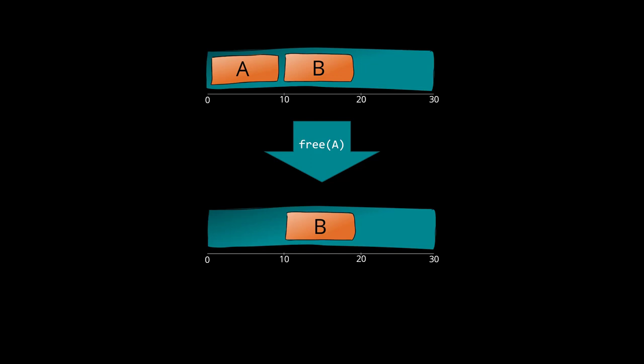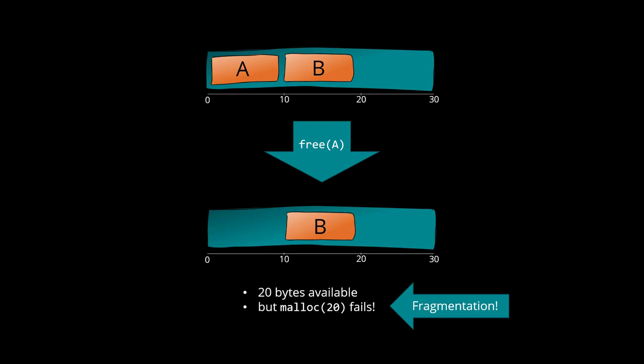Currently, two blocks of 10 bytes are allocated. Suppose we release the first block. Now, there are 20 bytes available. However, we are unable to allocate 20 bytes because there is not a consecutive block of 20 bytes. This phenomenon is what we call heap fragmentation.